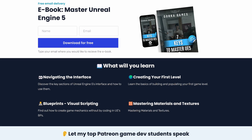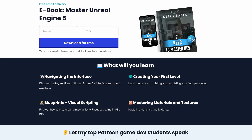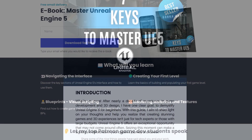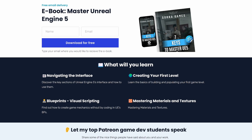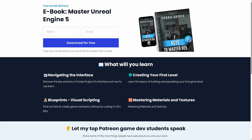I just want to let you know that I just released a new free ebook that you can download for beginners on how to master Unreal Engine 5, so I'll be linking that in the description.